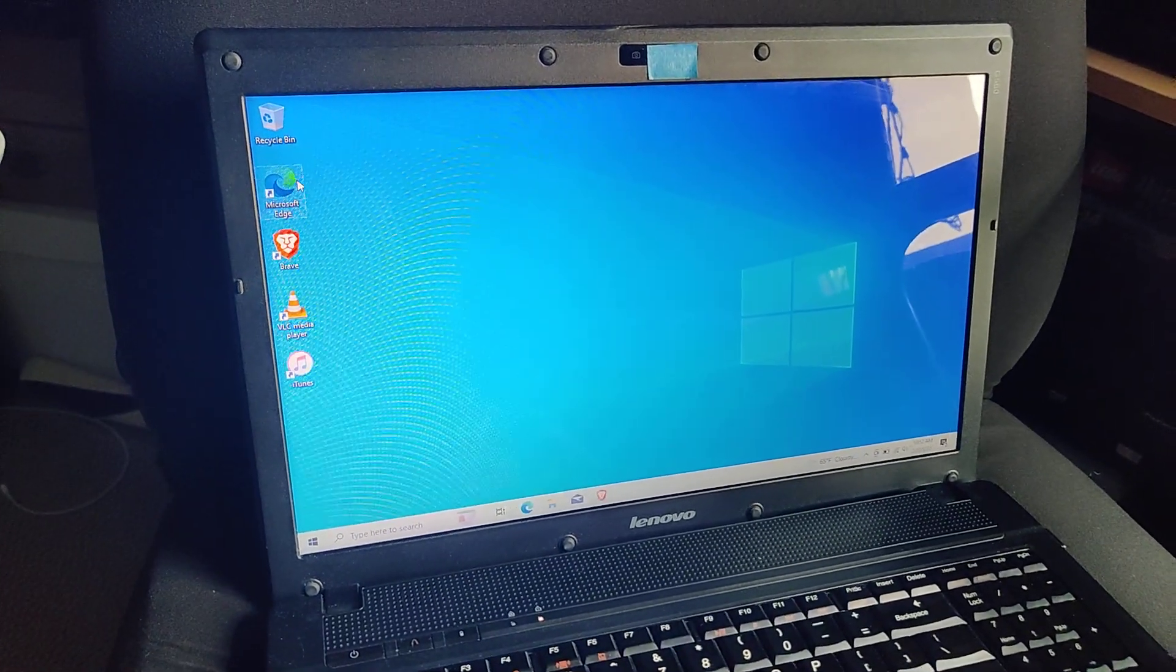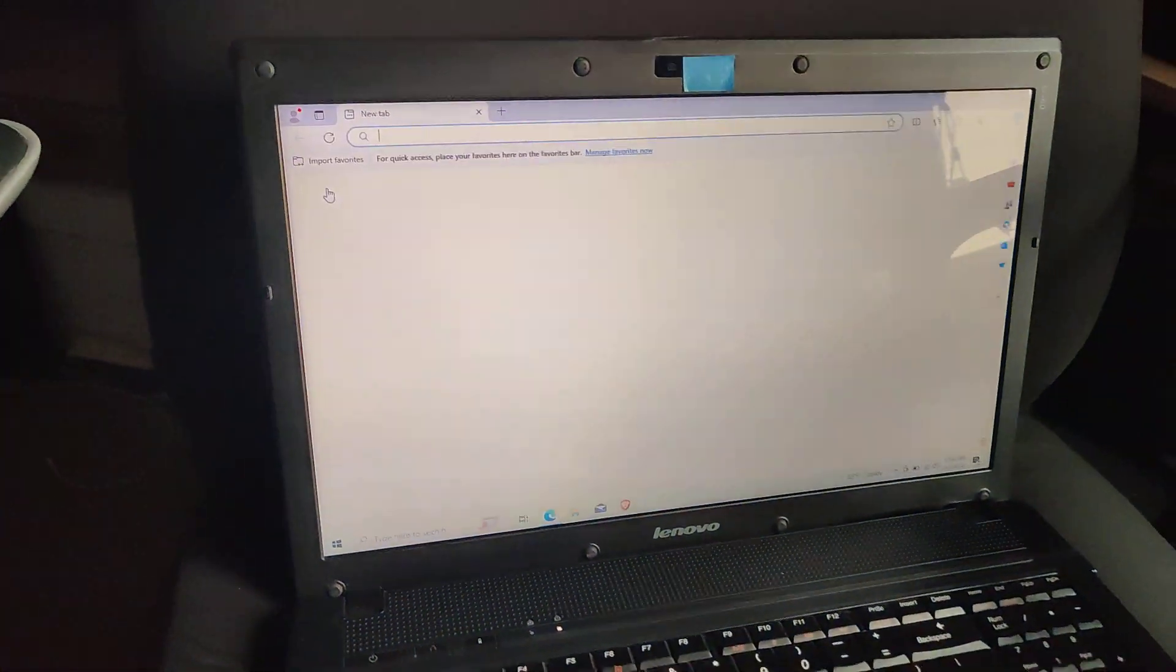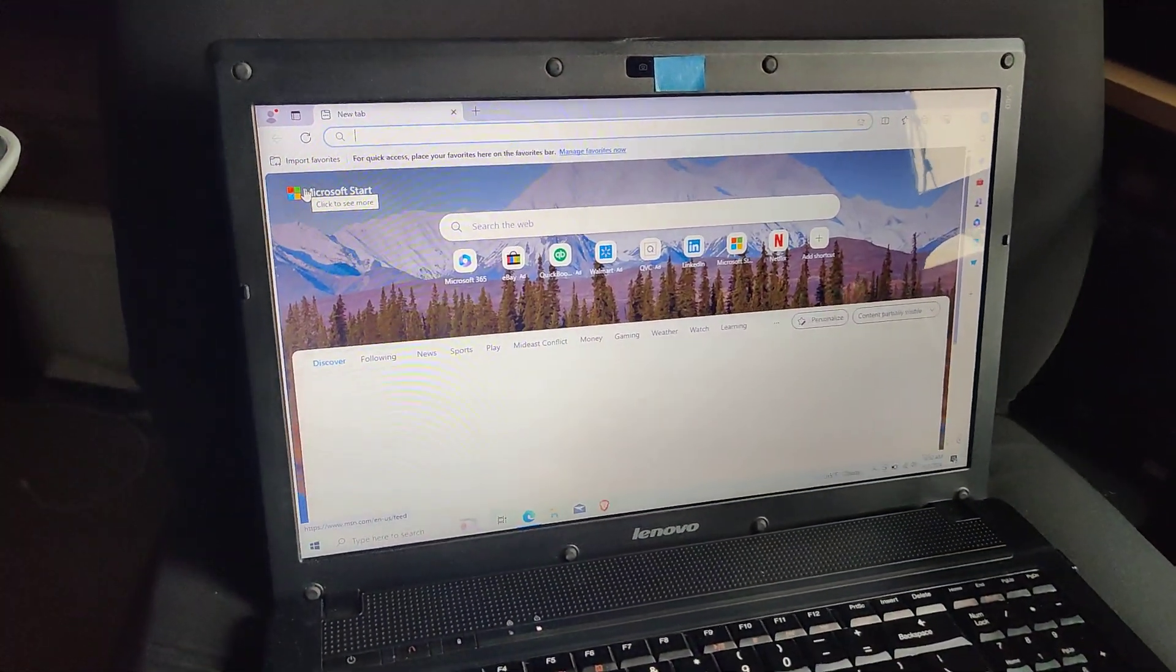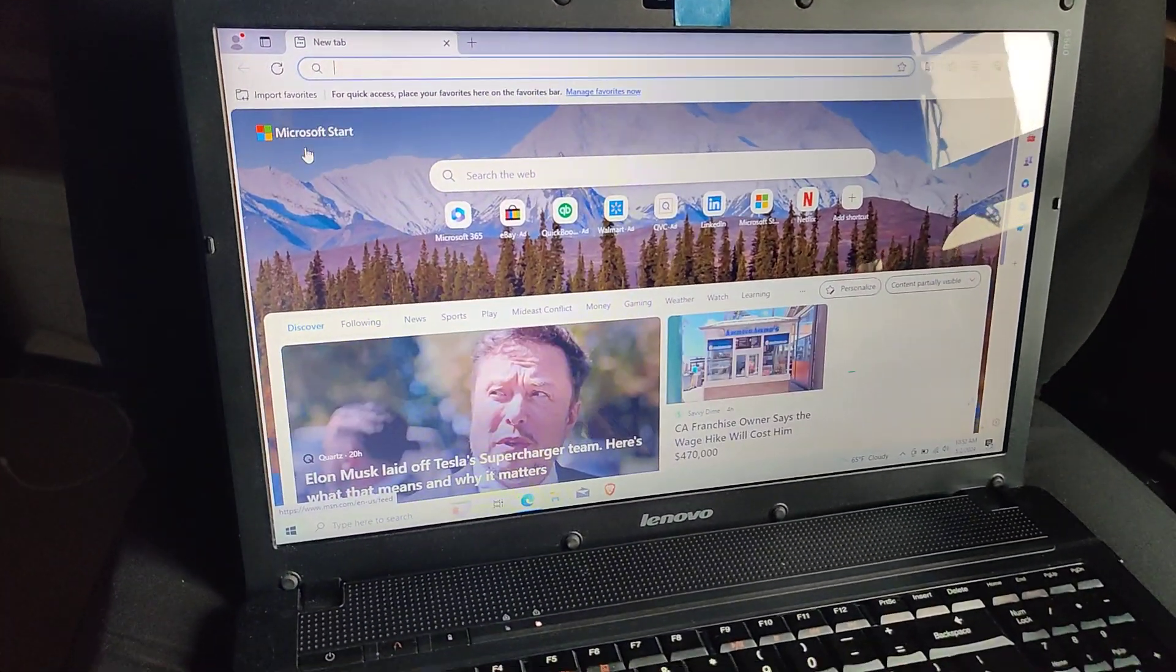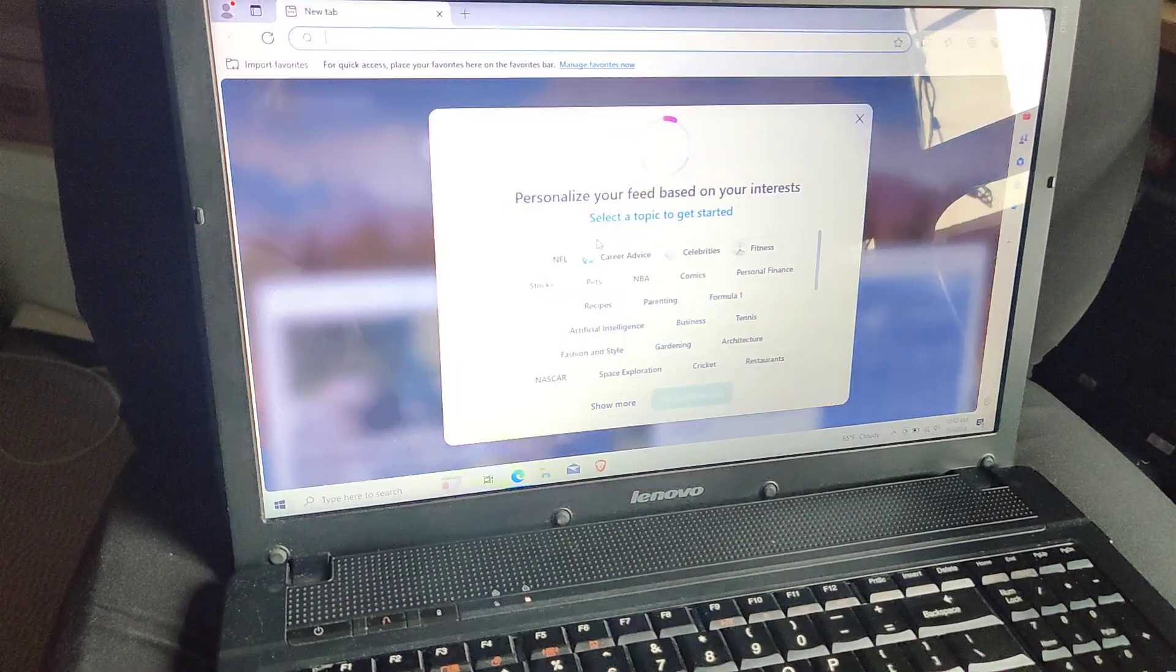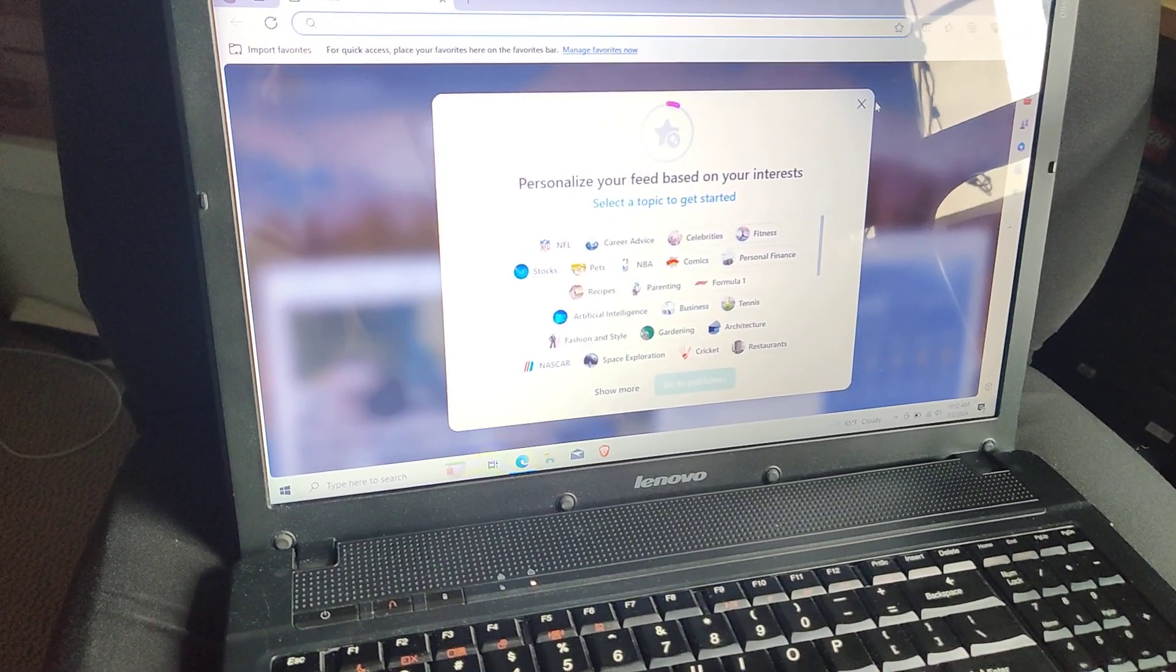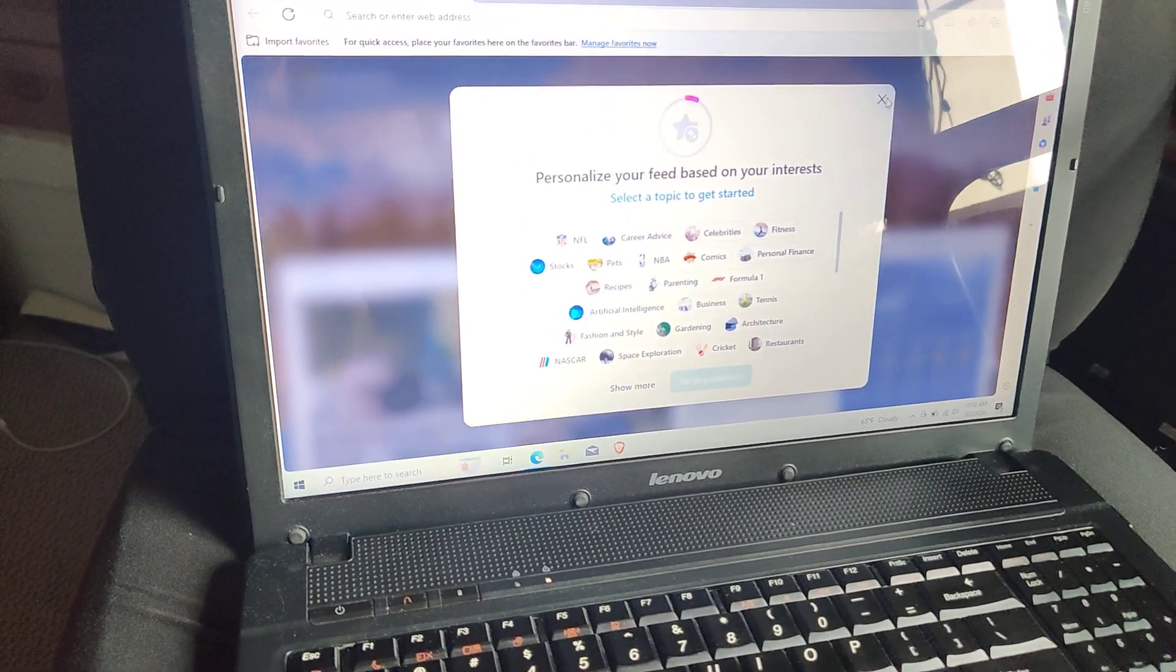The fan runs pretty loud, but this happens on Windows 7 also. You can see it loaded up things okay on here.